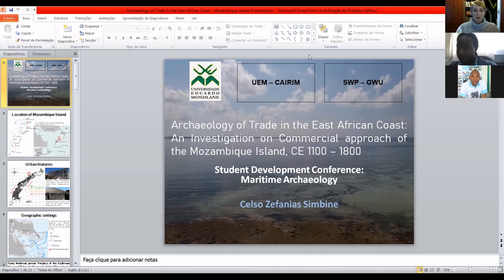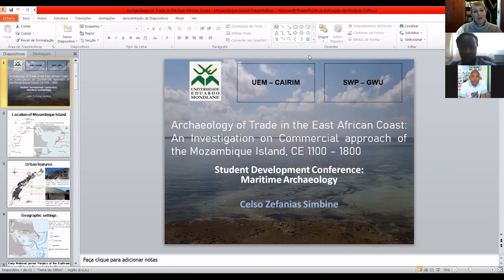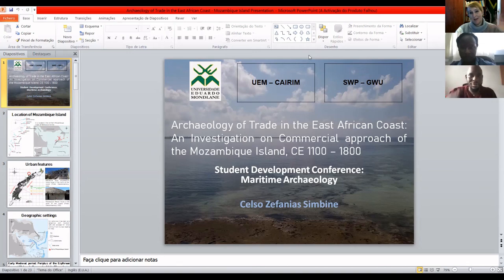Celso, thank you very, very much for this session today. It has been a great honor to have you as one of our guest lecturers. Thank you also for tuning in as the host for today. To the students tuning in, remember to complete the quiz associated with this presentation. Once again, Celso, thank you so very much for joining us. Thank you. Everyone have a fantastic day. Bye.